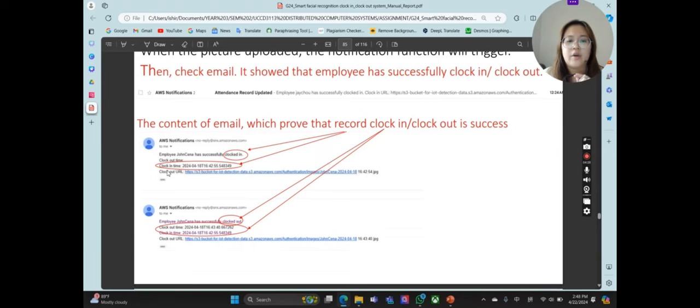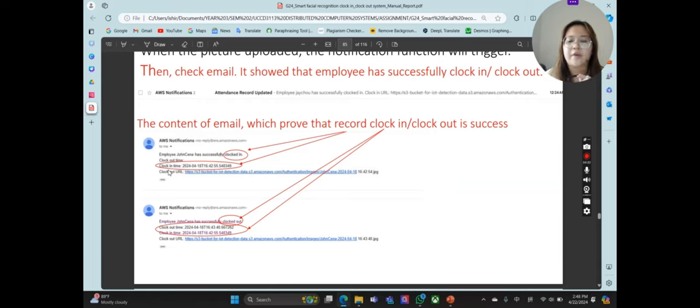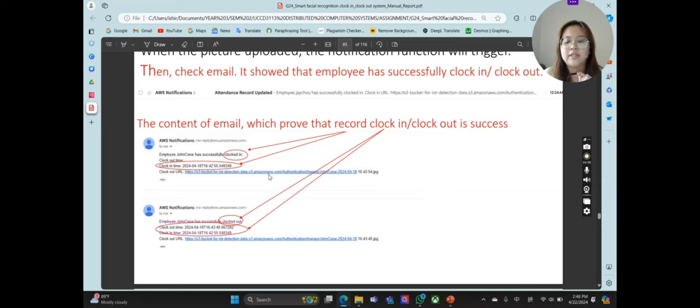For a clock in event, the email shows only the clock in time. For a clock out event, the email shows both the clock in and clock out times, confirming the employee has successfully clocked in or clocked out. That's all for my presentation.